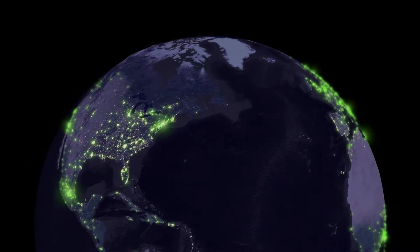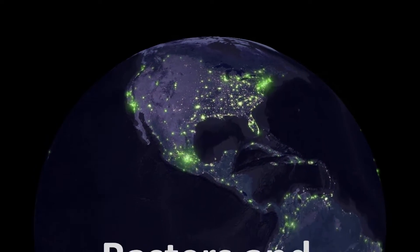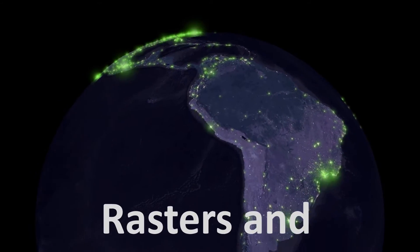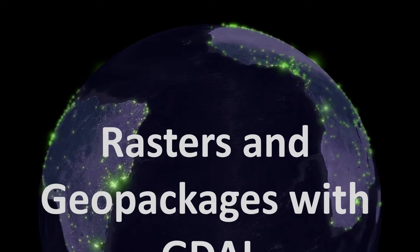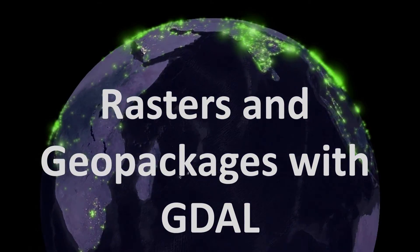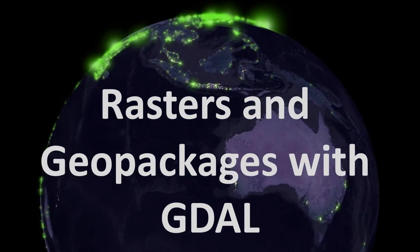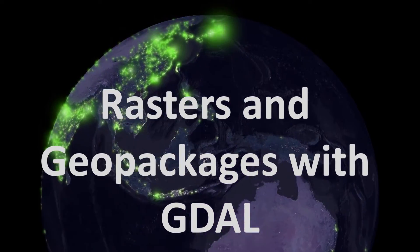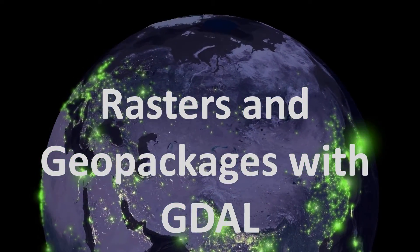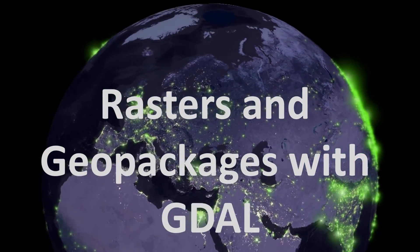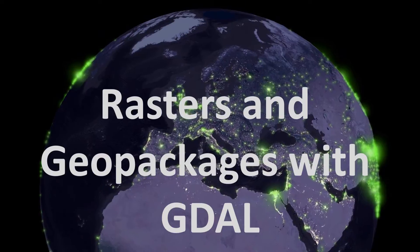Map fans, in a previous video we looked at problems getting rasters into GeoPackages using the QGIS user interface. But now we can solve that problem using the magnificent GDAL, so buckle up and let's go.